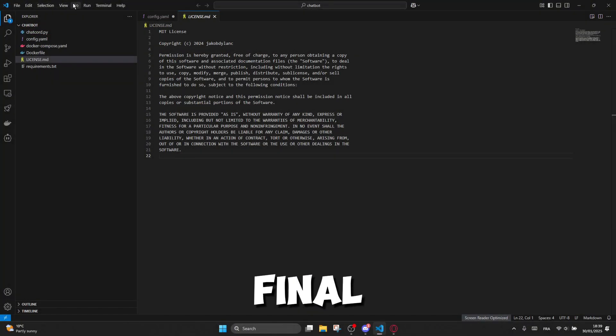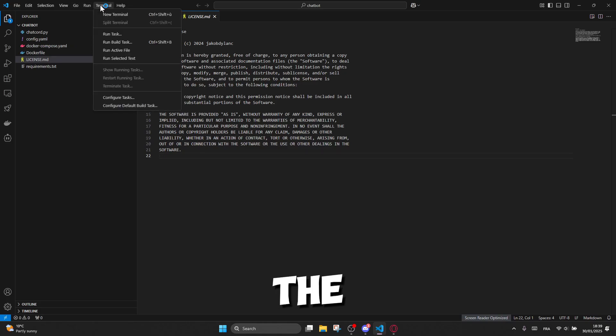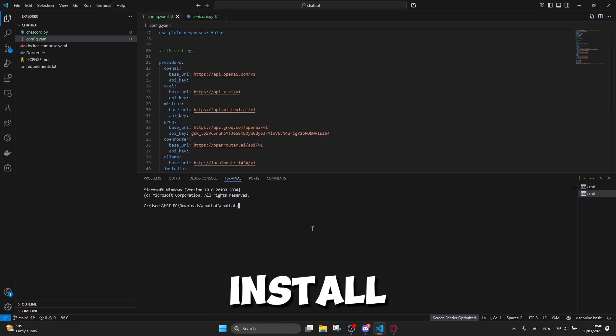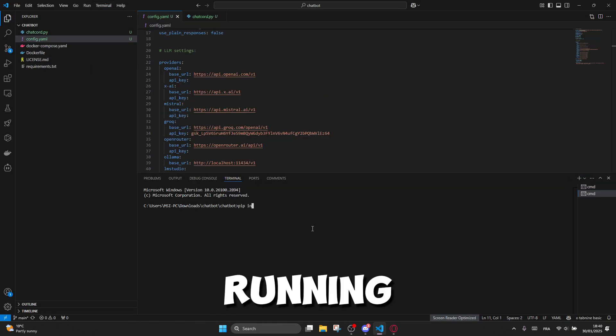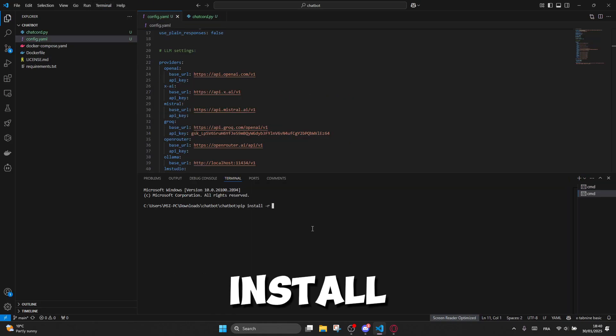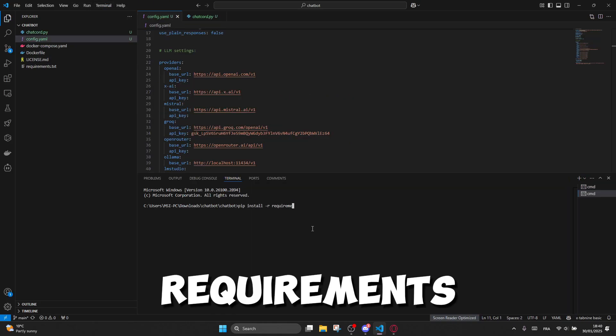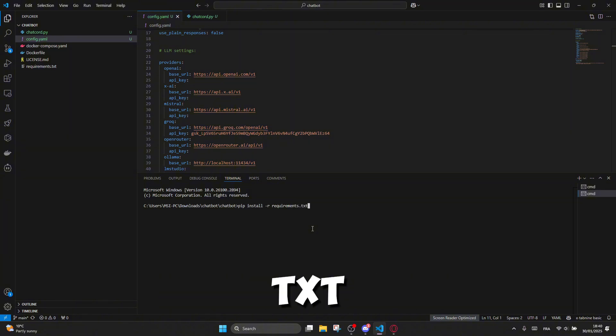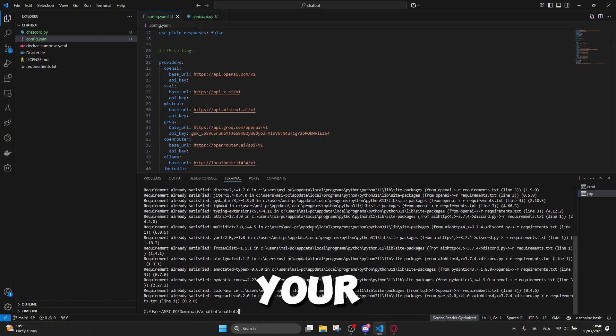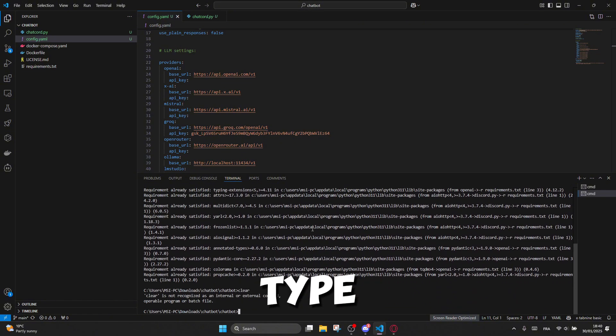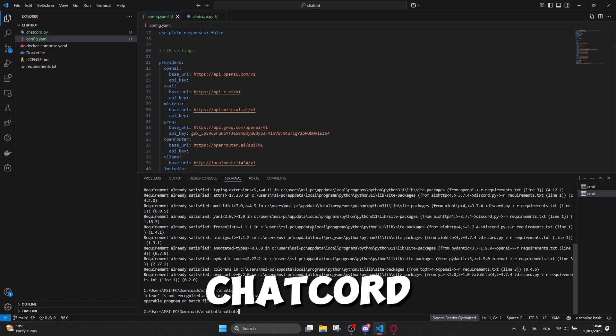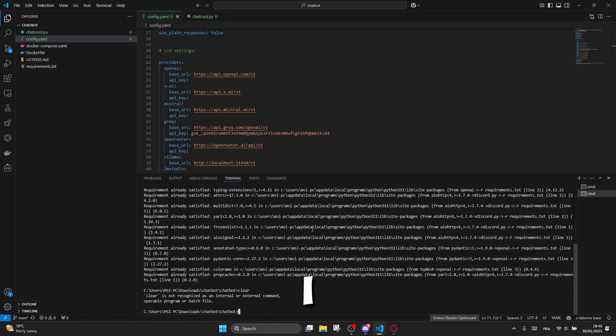Now for the final touches, open the terminal and install the requirements by running pip install -r requirements.txt. After that, to run your Discord bot online, simply type python chatcord.py and your bot will be live.